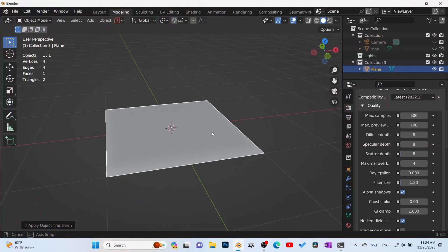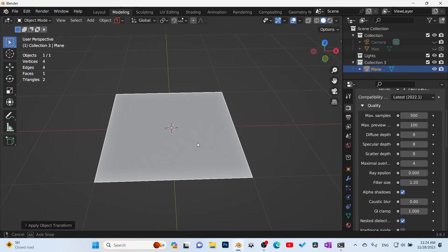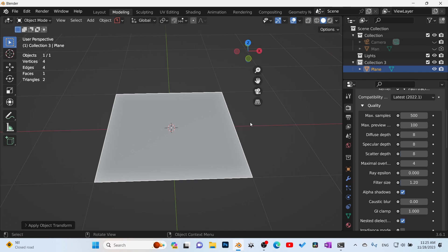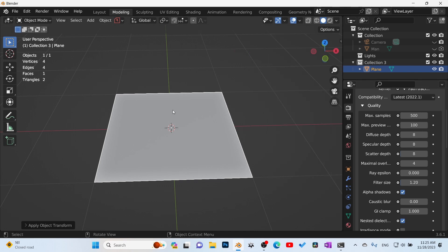All right, so we're all familiar with how to scatter objects in Blender. You can use the scatter node that comes default with Blender or you can use geometry nodes, which I prefer.